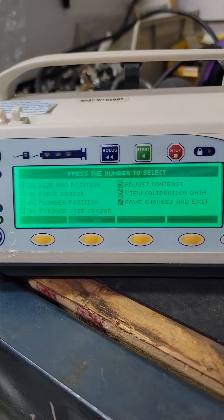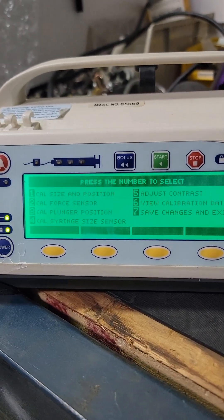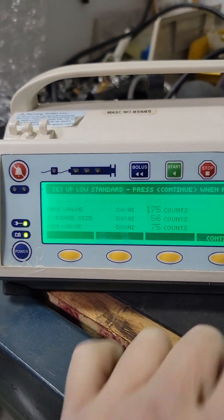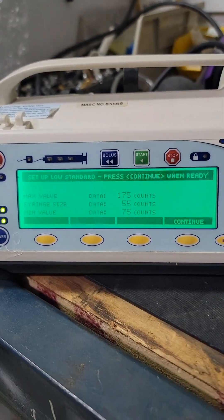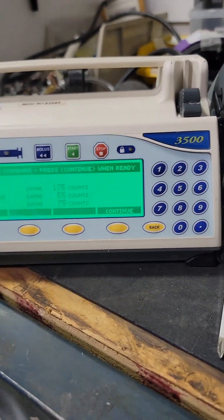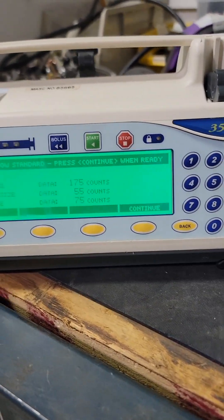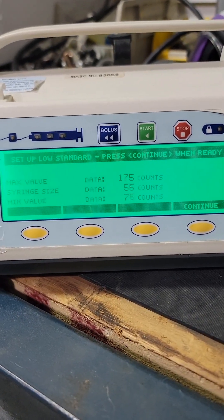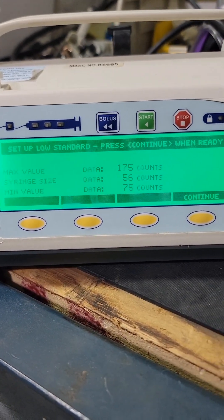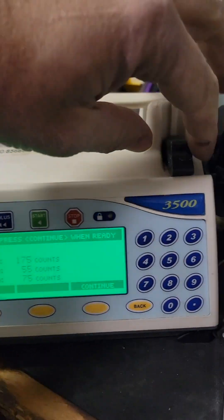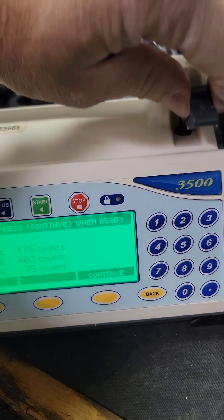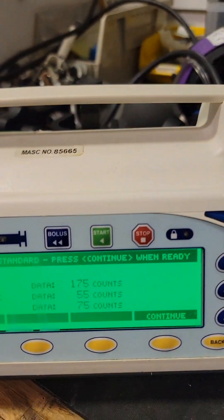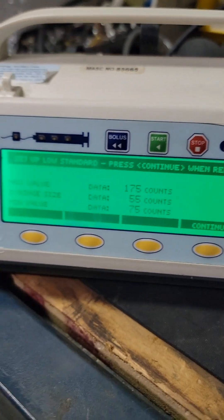We're gonna start with calibrate syringe size and position number one. What this does is calibrate both the syringe size sensor and the syringe position sensor.